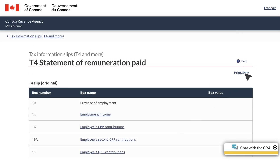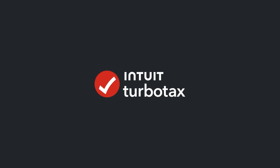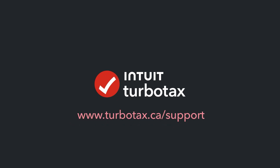If you don't have a CRA My Account, you can contact your employer directly. If your employer can't provide your T4 — for example, they went out of business — contact the CRA for more guidance. For more help and tips, visit turbotax.ca/support.